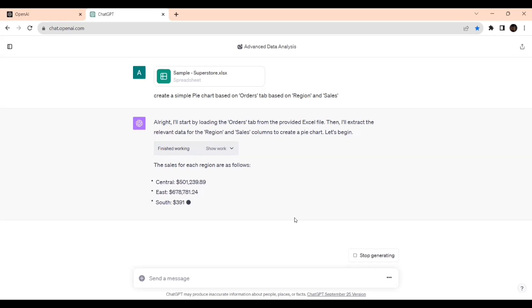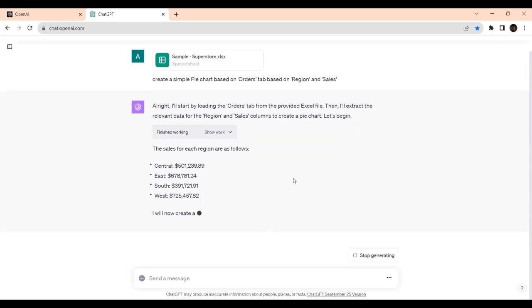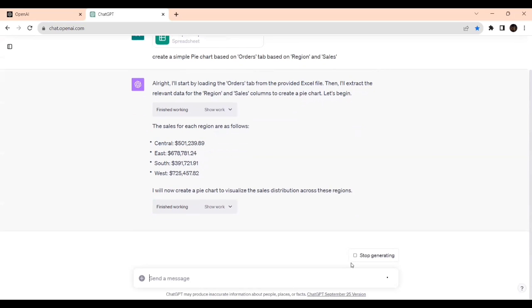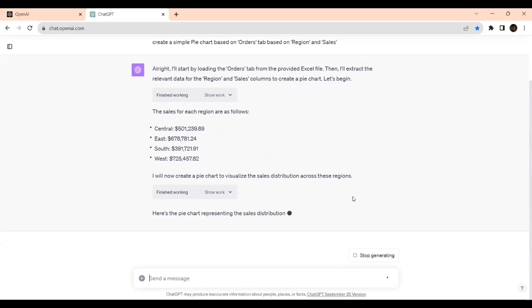The states for each column are as follows. First it's giving the values, then it's giving the diagram. It says I will now create a pie chart to visualize the sales distribution across this region. It's generating, let's see.